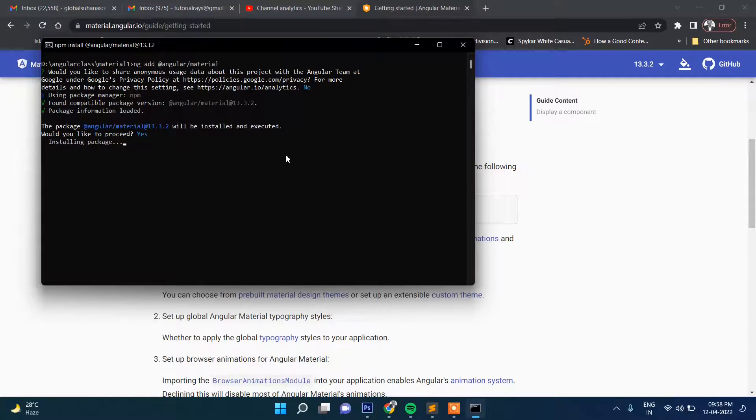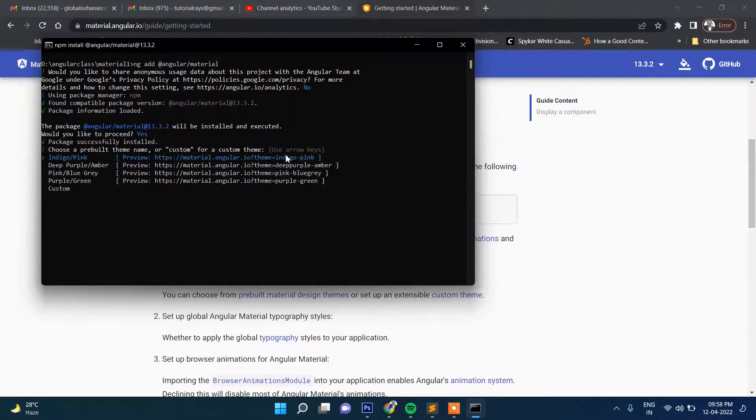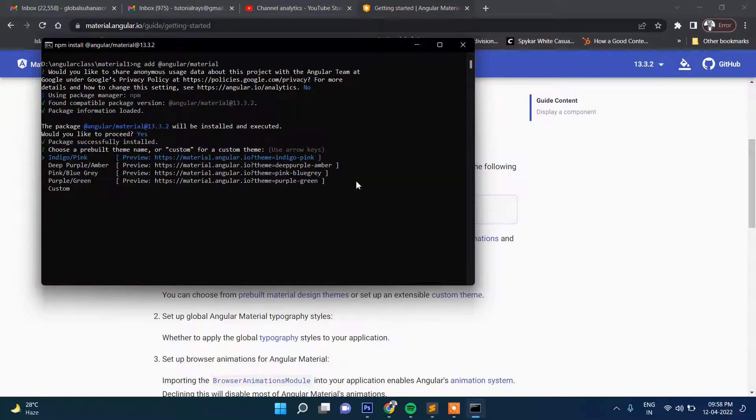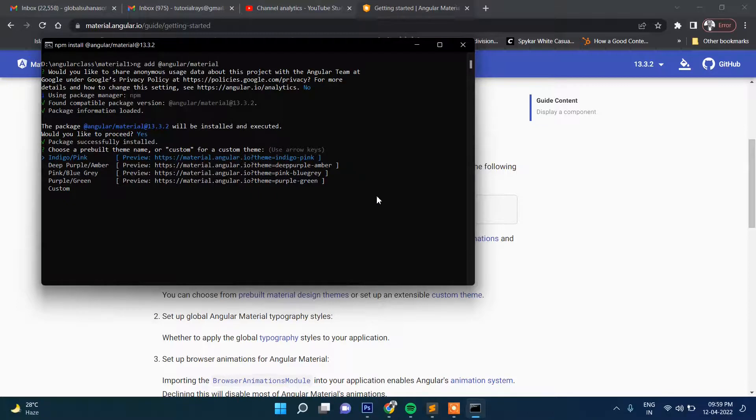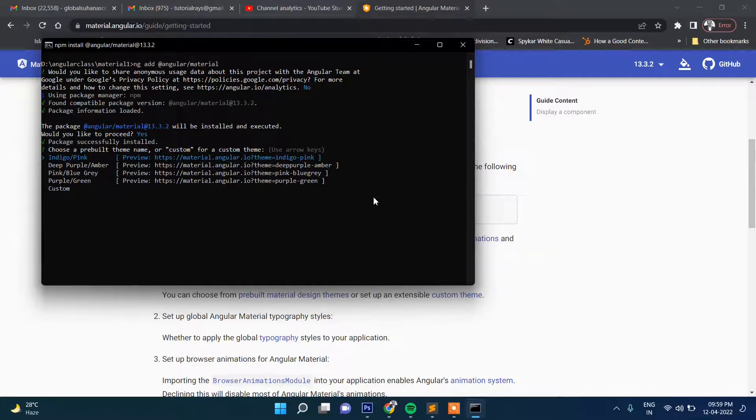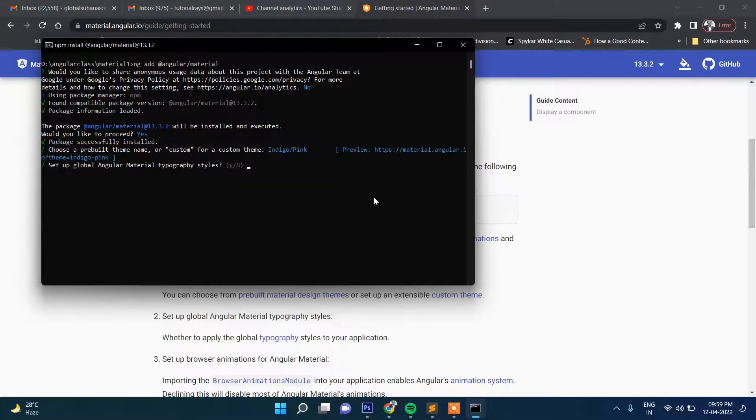Further question will be asked: which theme do you want to choose? So there are four themes: Indigo/Pink, Deep Purple/Amber, Pink/Blue Grey, and Purple/Green. So let's select the default one, the pink.